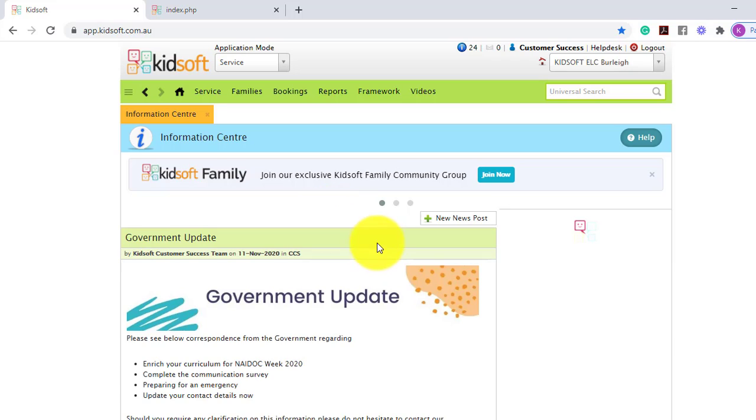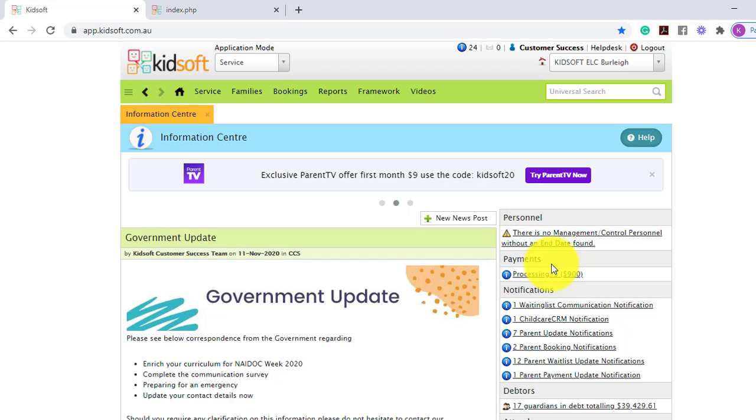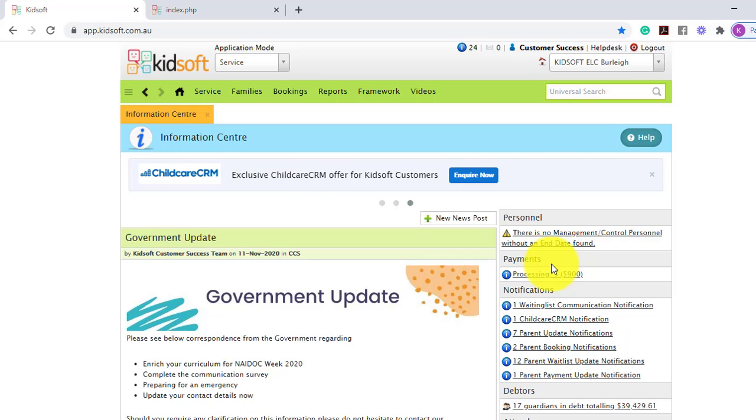If you would like any further information on how to upload a DDR form into KidSoft, please do not hesitate to reach out to the KidSoft customer success team. You may also like to look at our additional video tutorials in our YouTube channel for more tips on KidSoft. Thank you.